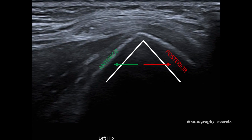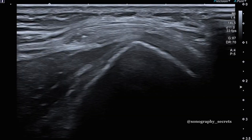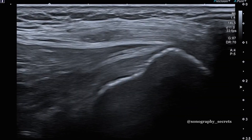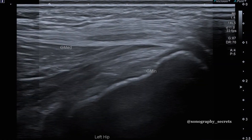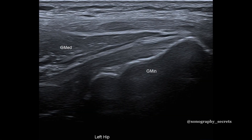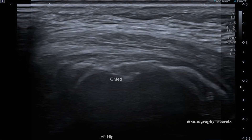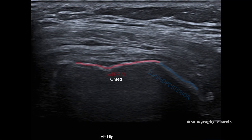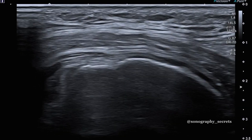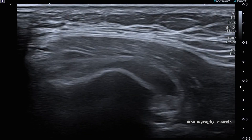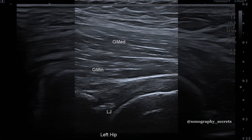Anterior to this peak is the anterior facet and the insertion of glute min. Whilst posterior to this peak is the lateral facet and the insertion of the anterior bundle of glute med, and the posterior superior facet, which has the insertion of the posterior bundle of glute med.